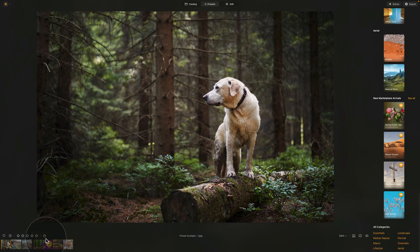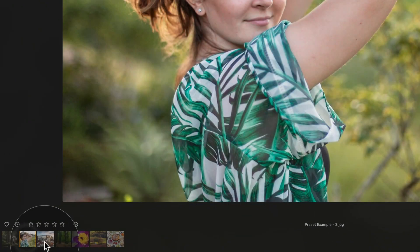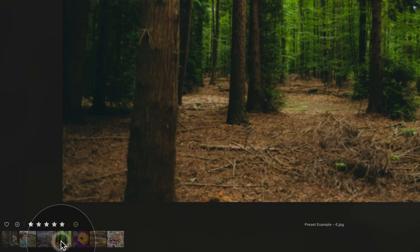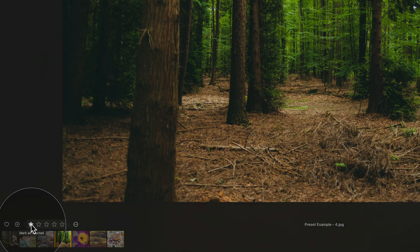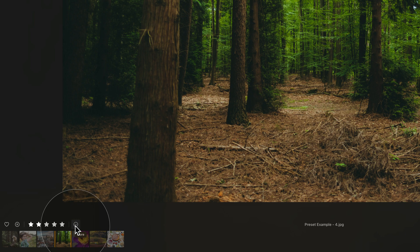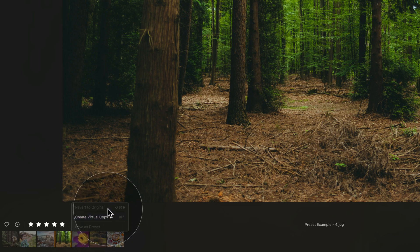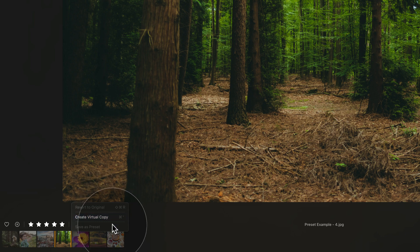If you scroll all the way to the bottom, you will also notice a section called New Marketplace Arrivals, which showcases some of the latest preset collections available at the marketplace. Quickly looking at our film strip — you can very quickly select the image you want to work on. You can also mark your image as a favorite or rejected, and rate it from zero all the way to five stars. Finally, there are three dots in a circle, and when you click on that, you can revert to original — which basically resets the image — create a virtual copy, or save the image or save the edit as a preset.